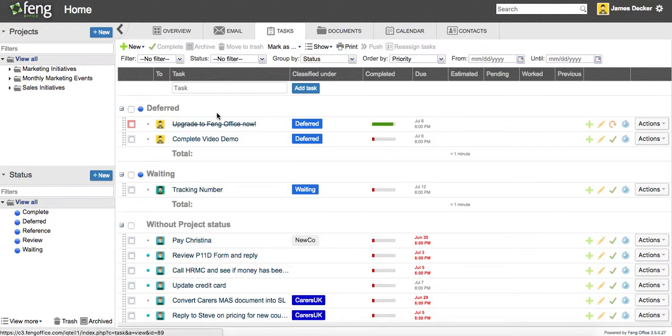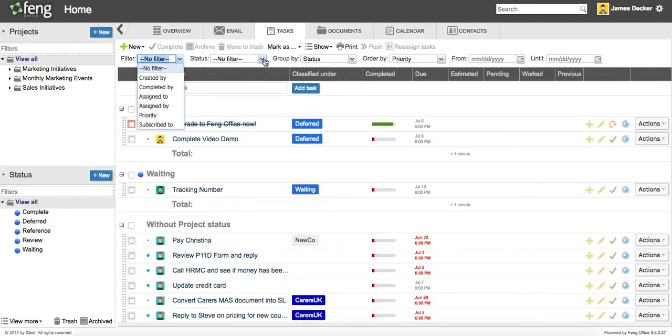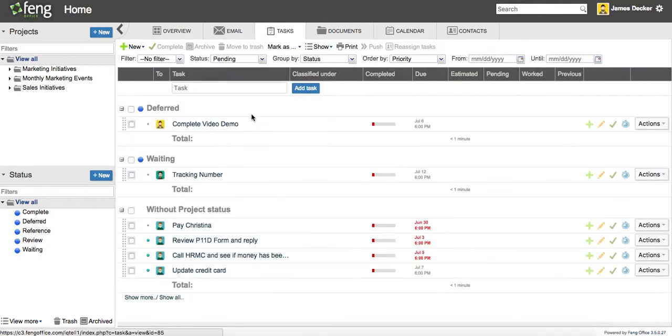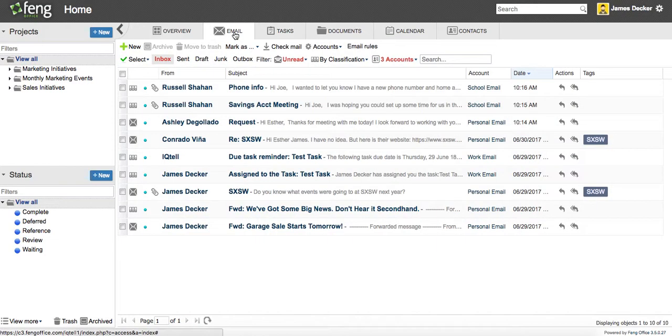But you can add a filter to remove completed tasks so it only shows pending. And that's how our email is integrated with actions.